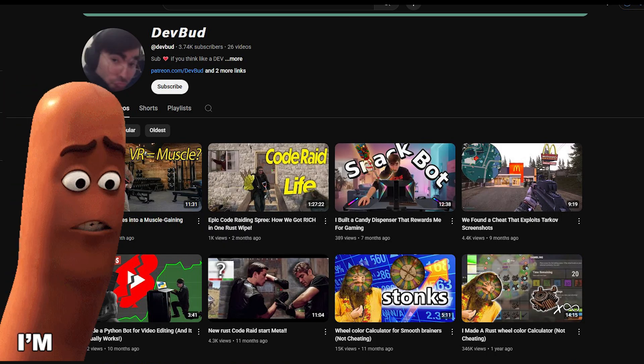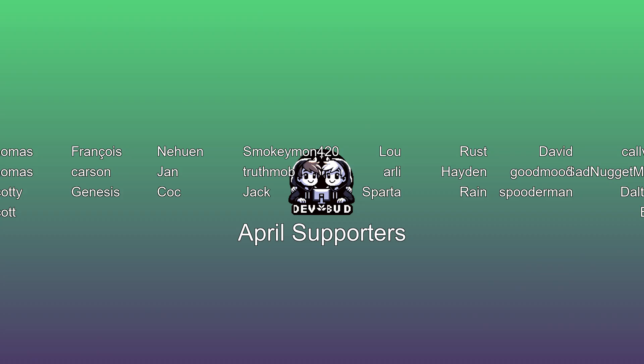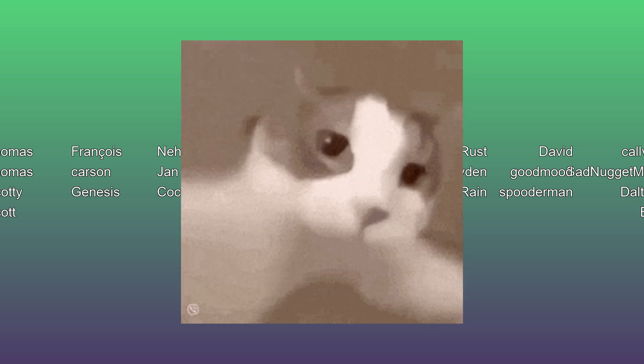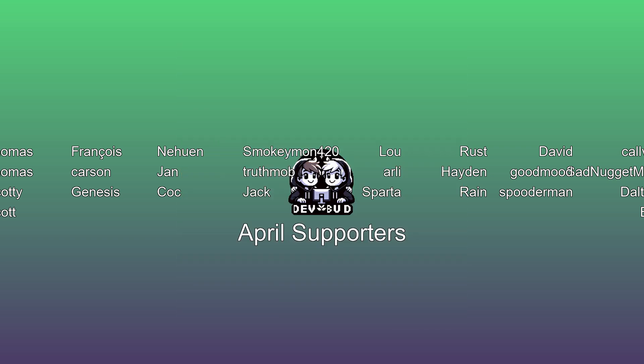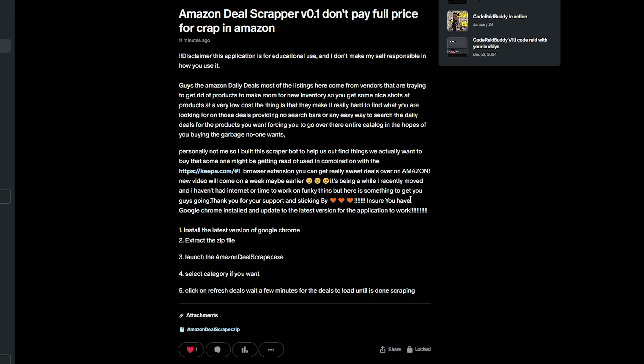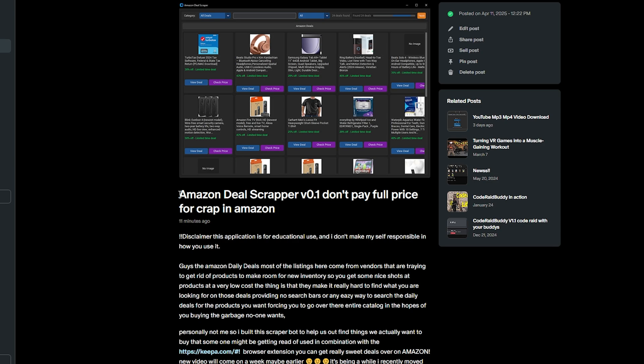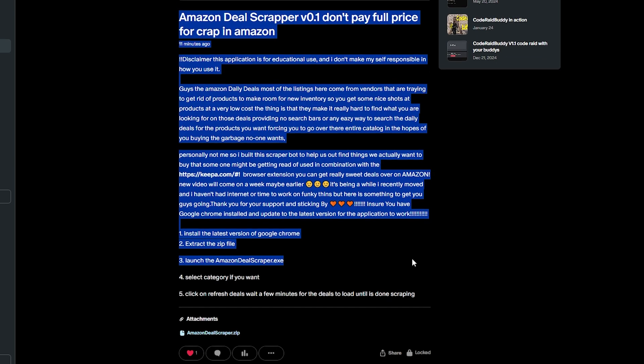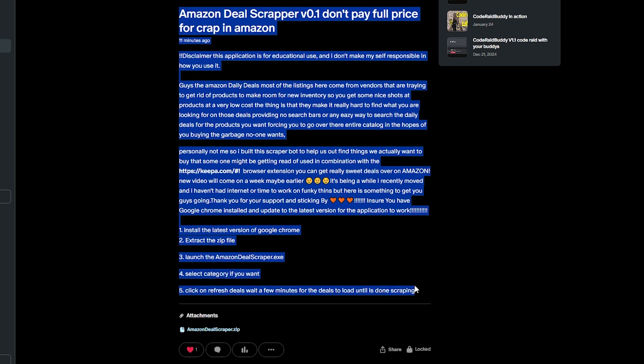I hope you get really good with this scraper. I haven't posted in a while — I recently moved and had a lot to unpack, literally. I want to give a quick shout out to my Patreon buds — thank you for sticking by. Feel free to download the application over at Patreon; the link is in the description.